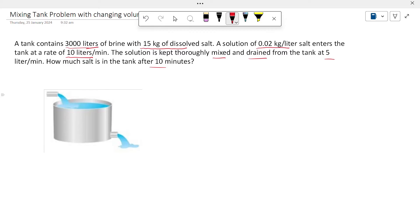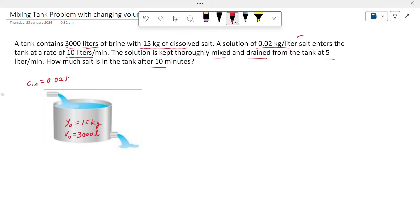Let us lay out the details. Initially, the tank has 3000 liters of brine, so the initial volume V₀ is 3000 liters. At that time we have 15 kg of dissolved salt. The concentration of salt going into the tank is C_in = 0.02 kg per liter, and the rate in, R_in, is 10 liters per minute.